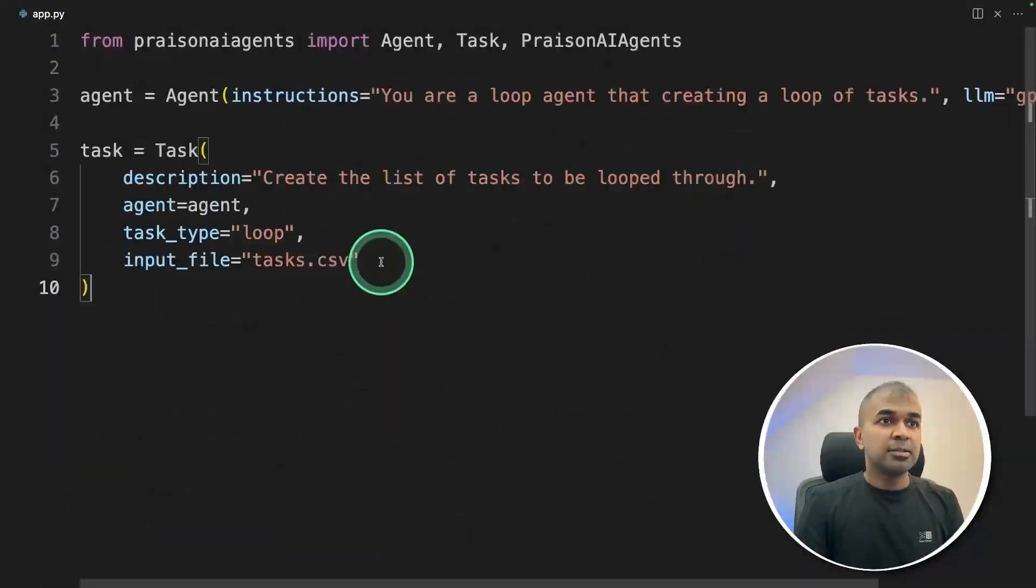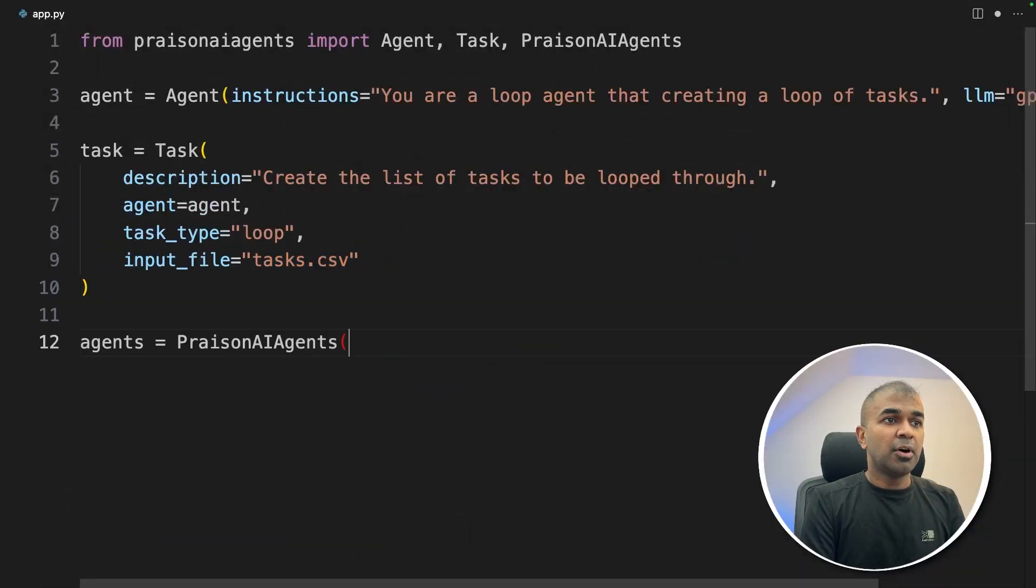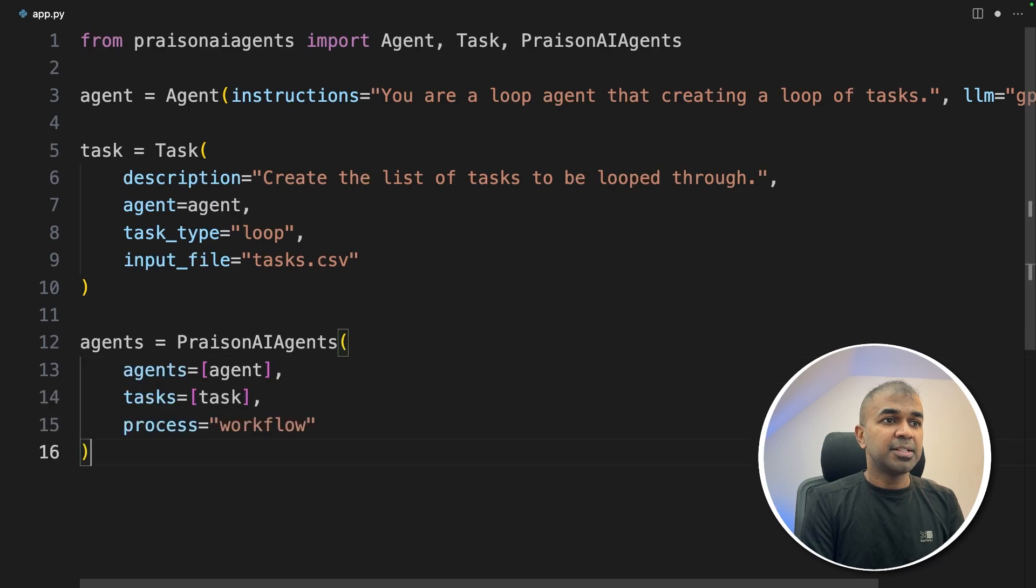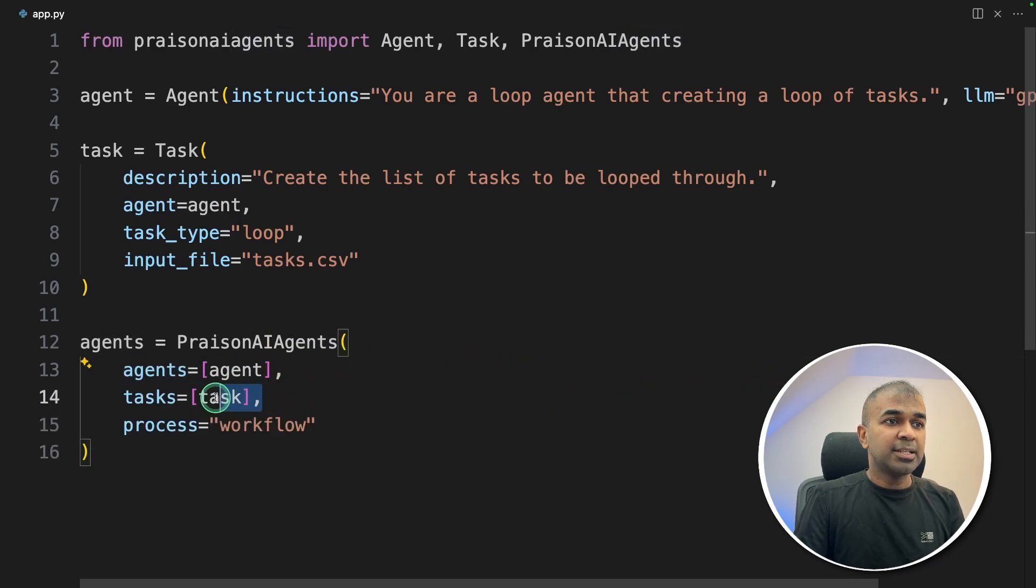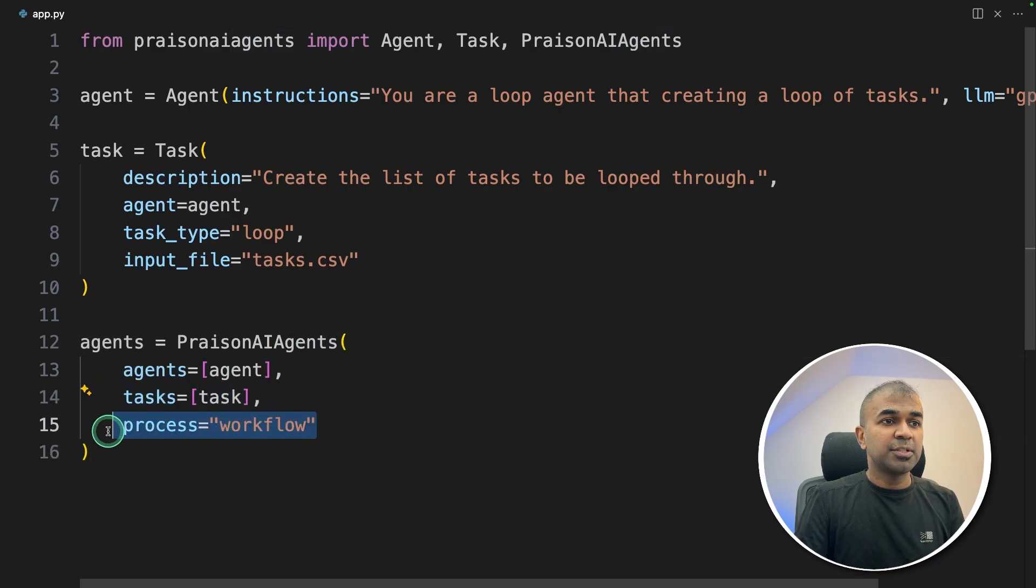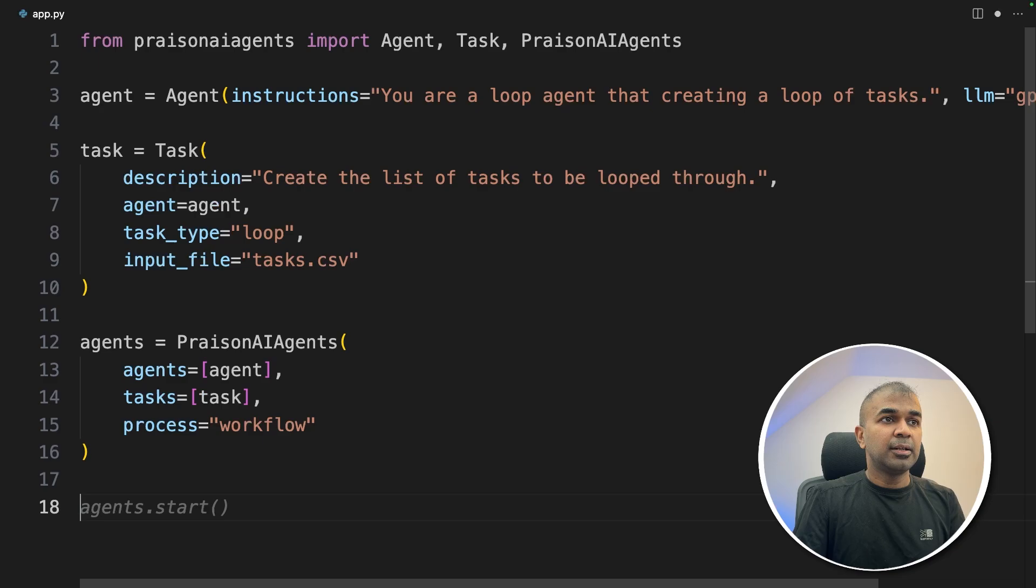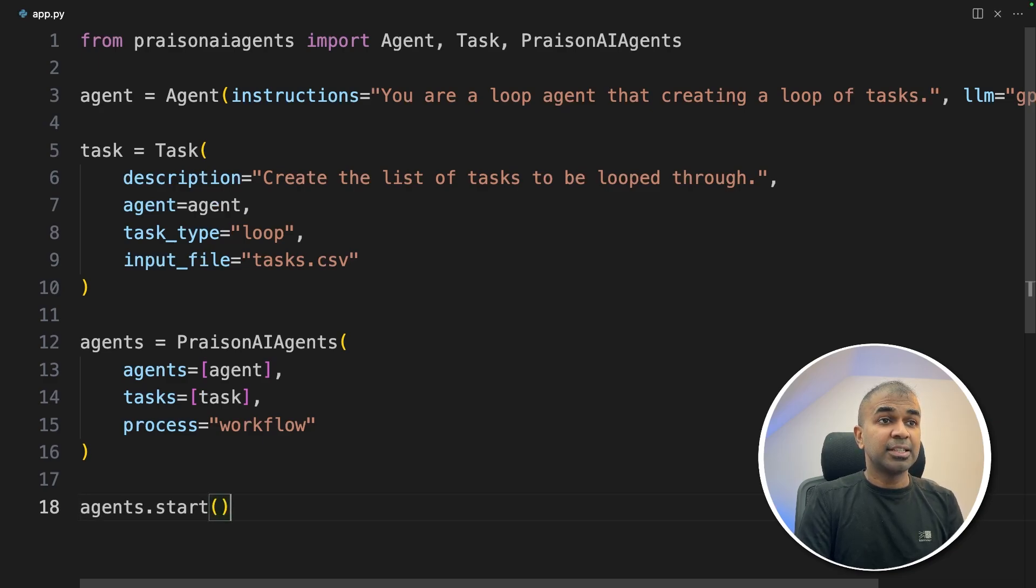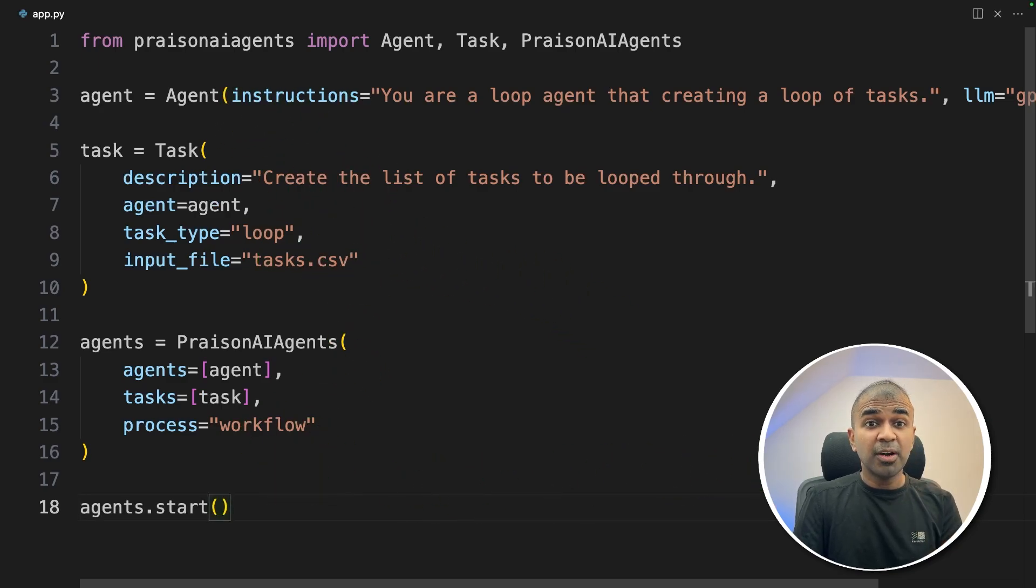That's what we are assigning here. After this, agents equals PraisonAIAgents, listing the one agent and the task, and the process workflow. Next, agents.start. That's it. Just a few lines of code and your agent is able to complete thousands of tasks at the same time.